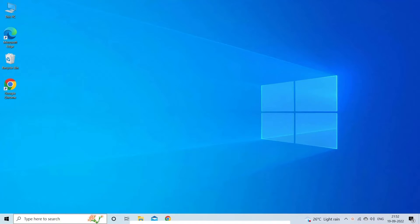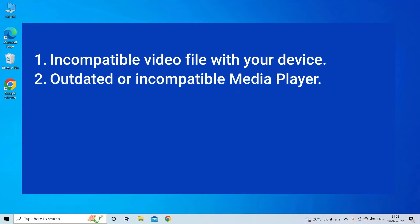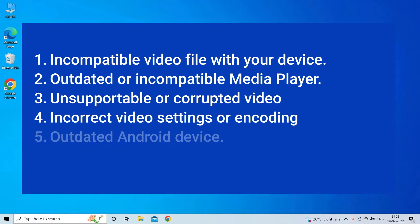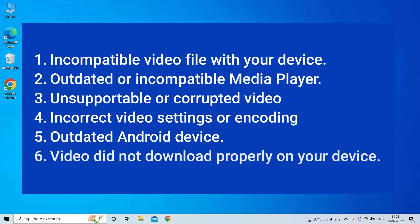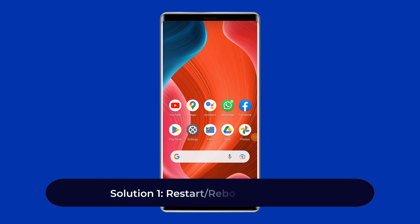Video not playing in gallery problem occurs mostly due to an incompatible video file with your device, outdated or incompatible media player, unsupported or corrupted video, incorrect video settings or encoding, outdated Android device, or video not downloaded properly on your device. Now let's move on to fix this issue.